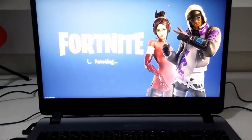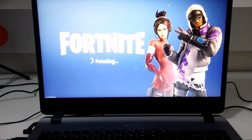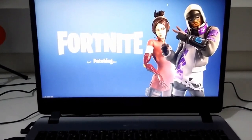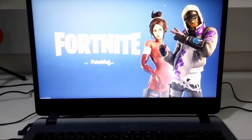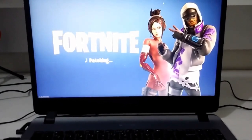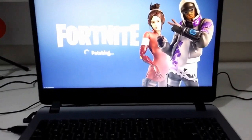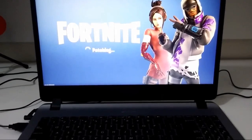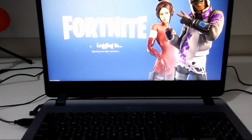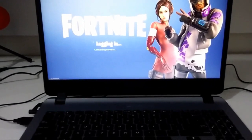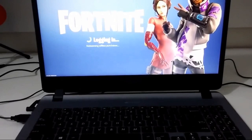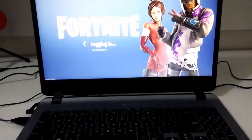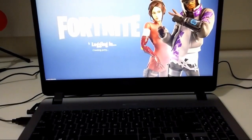So we're gonna first test the low quality, then medium quality, and then high quality. I'm sure this laptop isn't good enough to run epic quality, as it is just 8GB of RAM, 1.6GHz base speed and it can go up to 3.4GHz. And of course it has the normal Intel 620 graphics card.